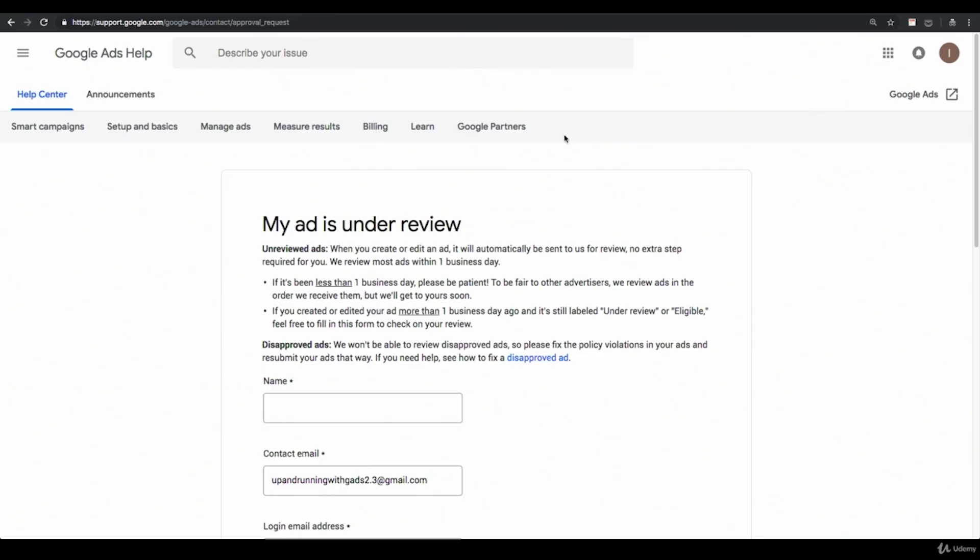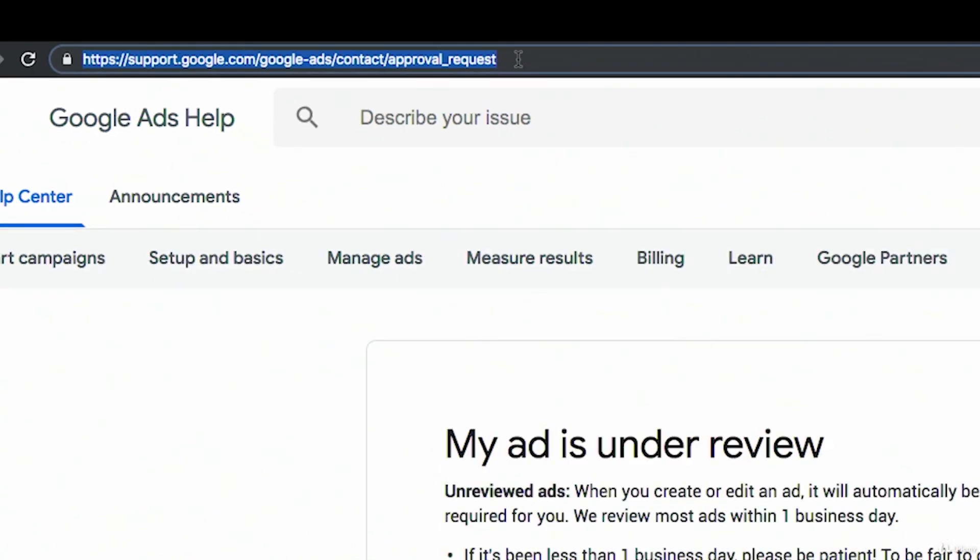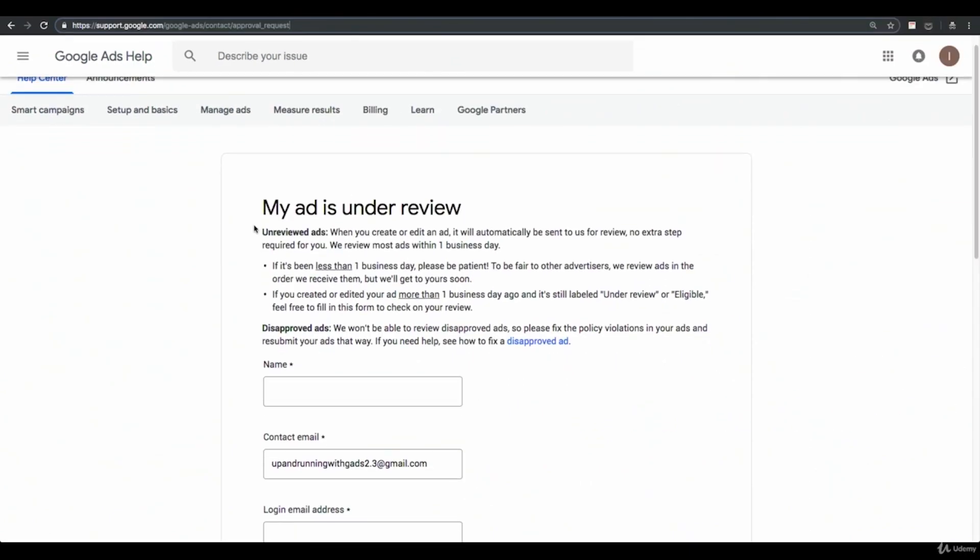So you're going to go to this URL. I'm going to add this URL in the resources section. It's support.google.com/GoogleAds/contact/approval_request. This is the URL. You go here after you save edited or new ads into your account because those ads will be under review.